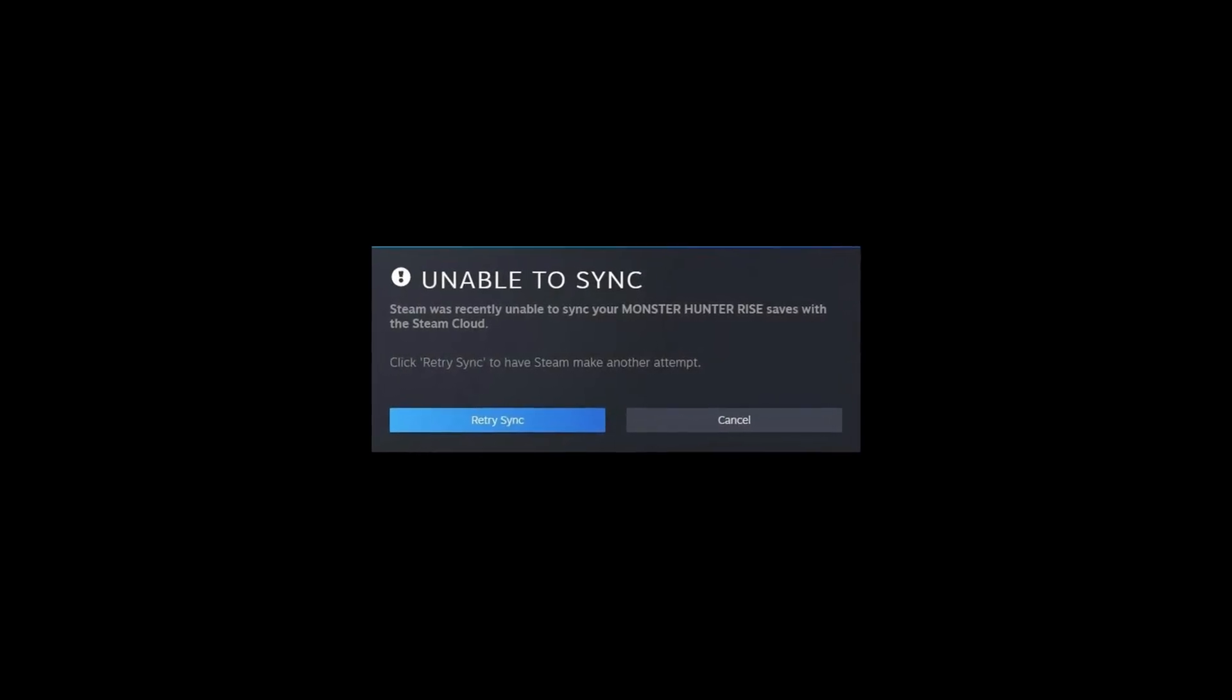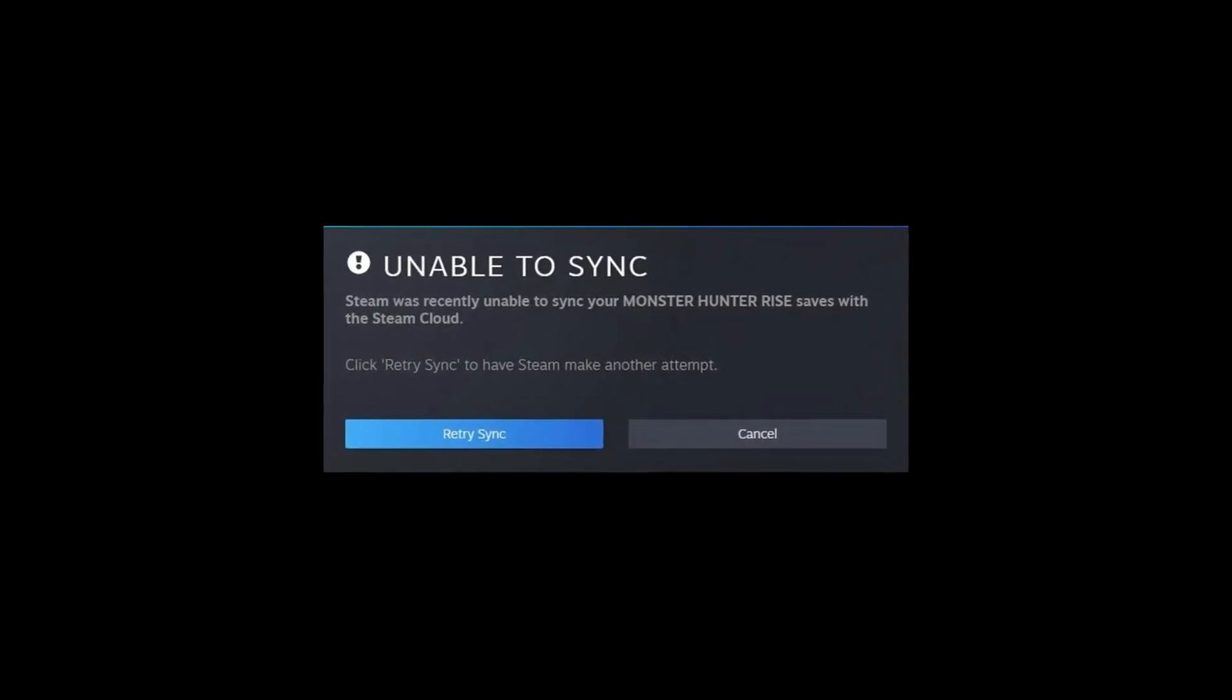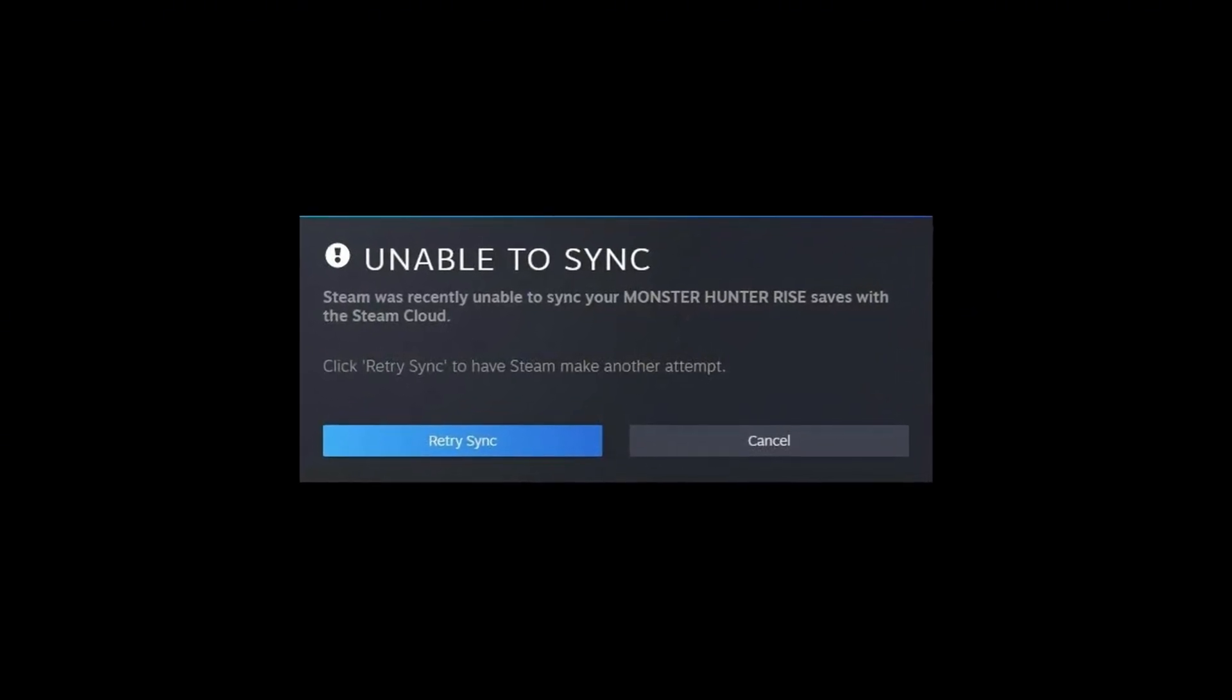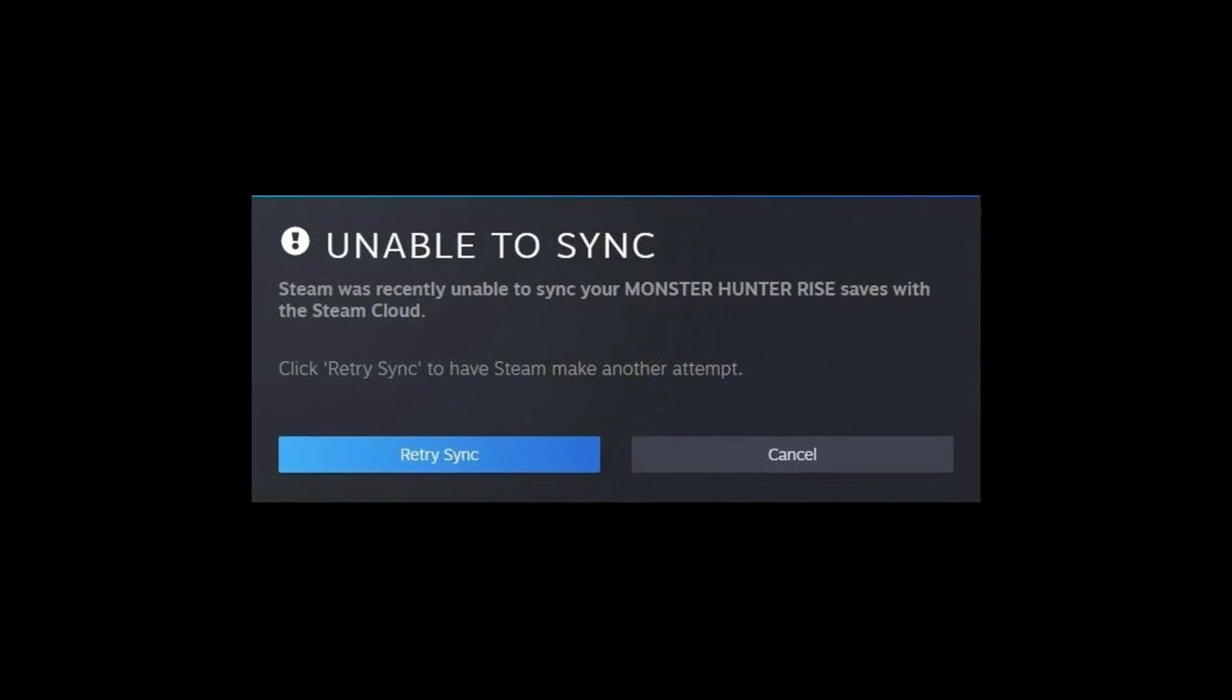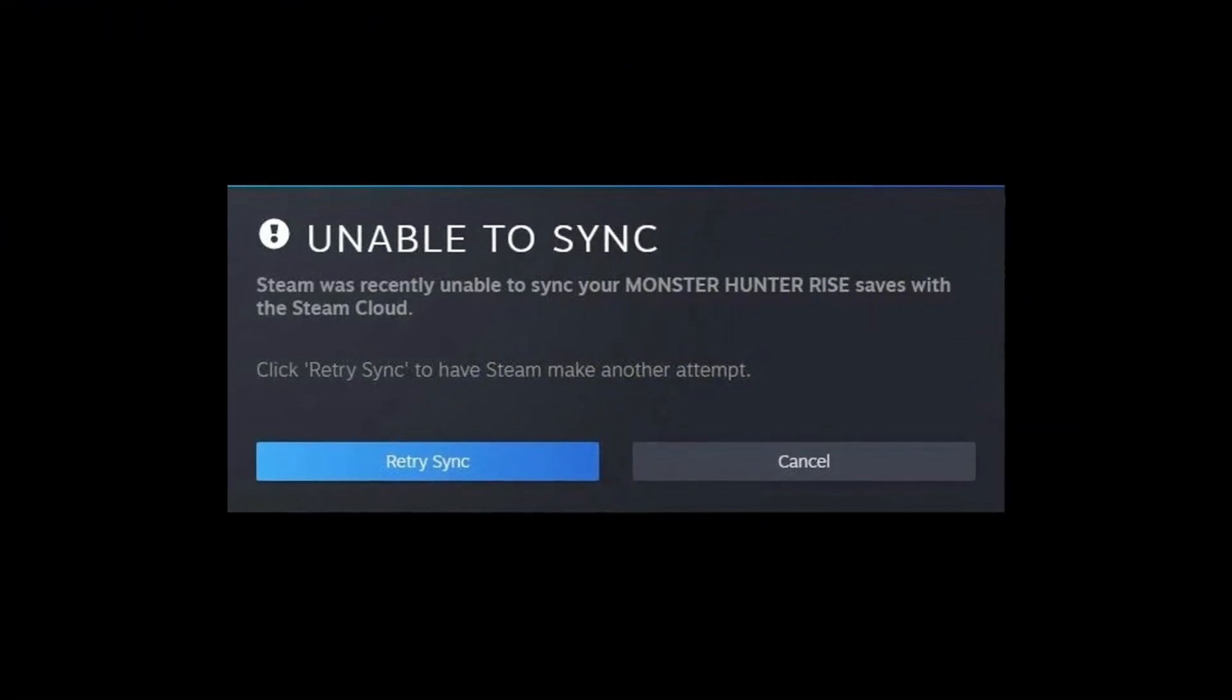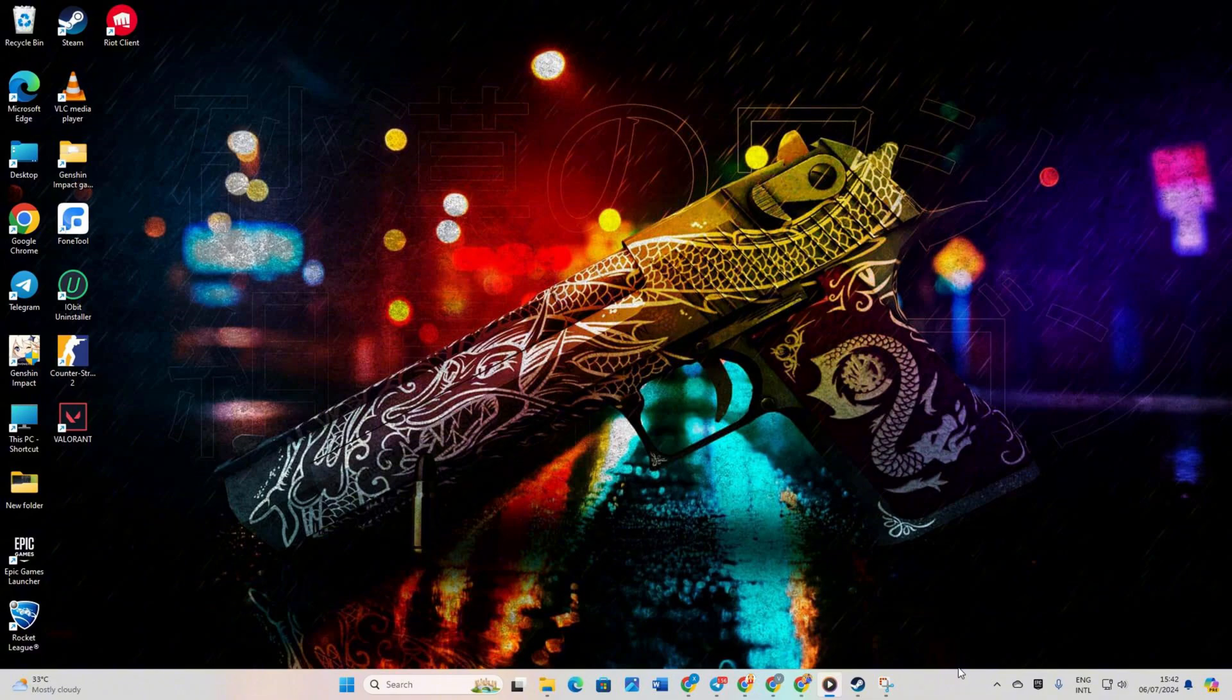Tired of seeing that pesky unable to sync error whenever you fire up Counter Strike 2 or any other game on Steam? No worries, I've got your back. In this quick guide, I'll walk you through how to kick that error to the curb and dive back into your gaming adventures. Let's jump right in.